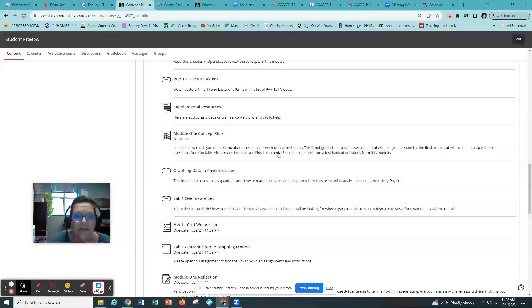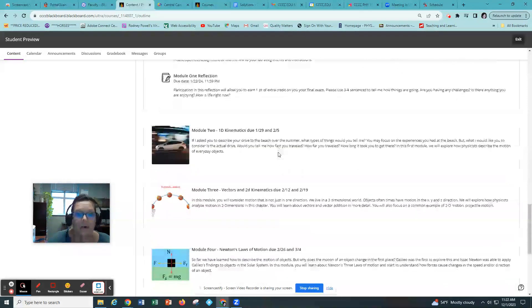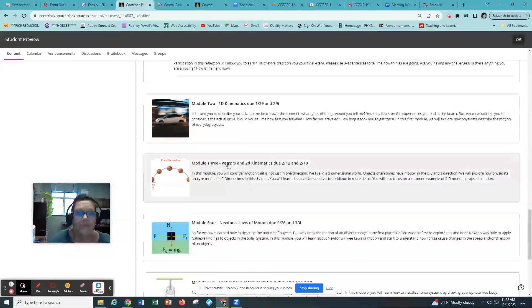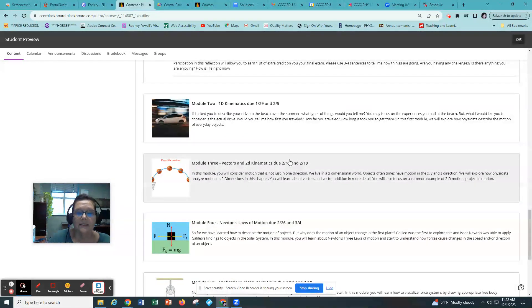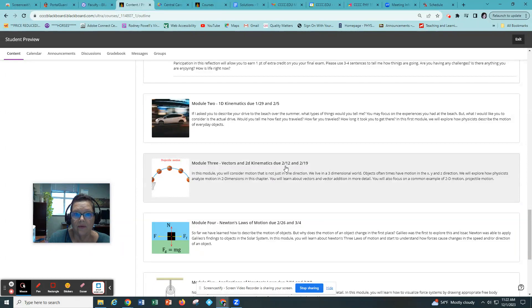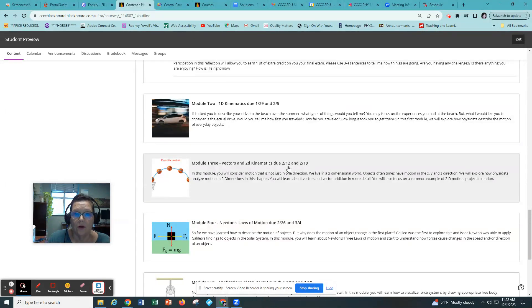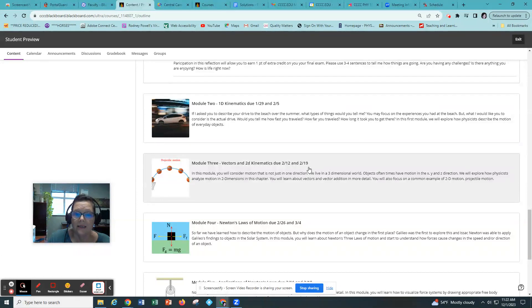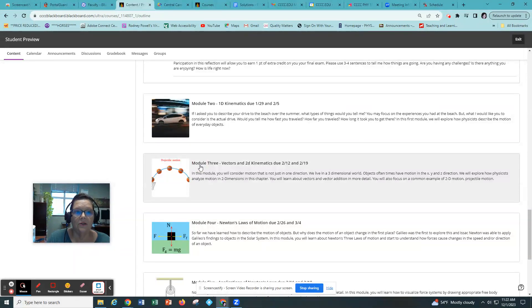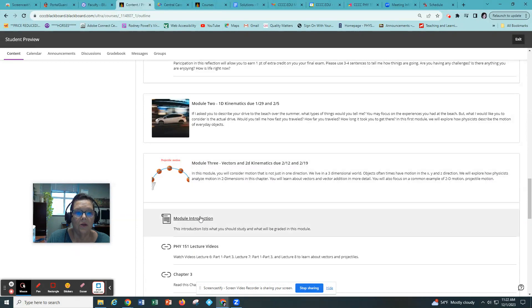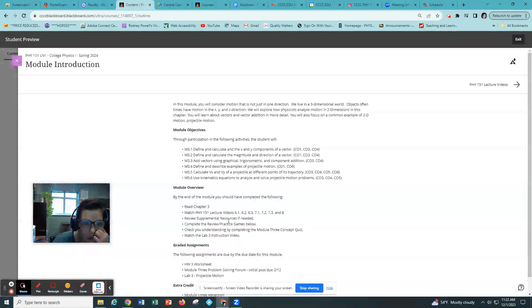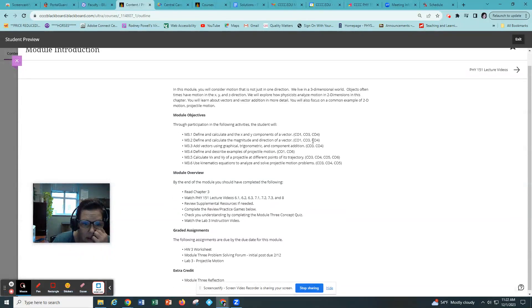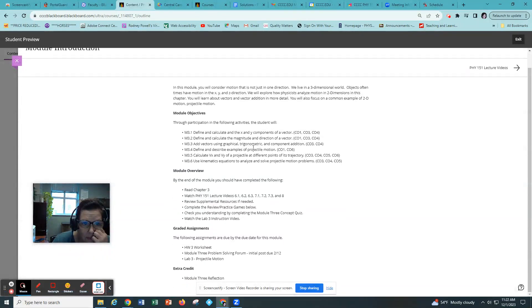Now let's look at a more typical module. Module three has two due dates. The first due date is the end of the first week of the module and it is your initial post date for your forum. And the second due date is the due date for all the assignments in your module. So when you click on a module you quickly go to the introduction and this will tell you what to study.